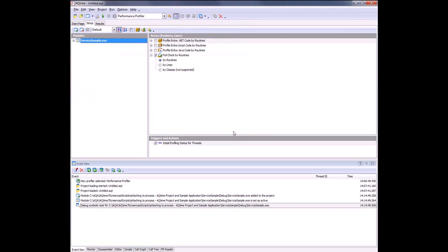In order for AQtime to be able to profile modules with the attach to process feature, those modules must meet the same requirements as during a normal profiling run. That is, they must be compiled with debug info. For instance, if you're going to profile an executable, make sure it contains debug info. If you're going to profile a DLL that's loaded to some process, then that DLL must also be compiled with debug info. The processes executable may have no debug information, but the DLL itself would need that debug info.